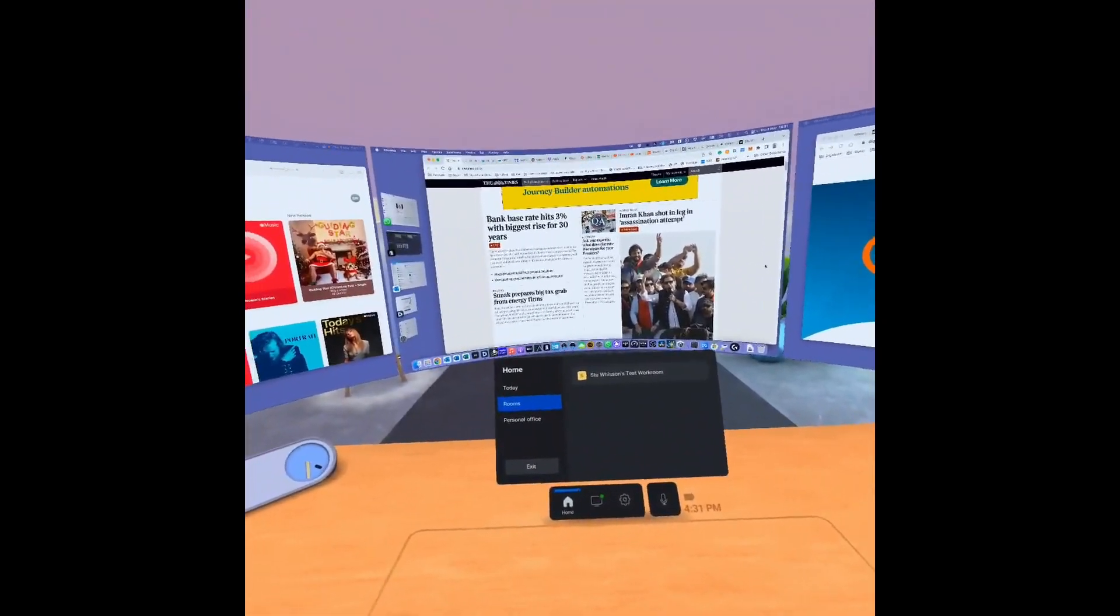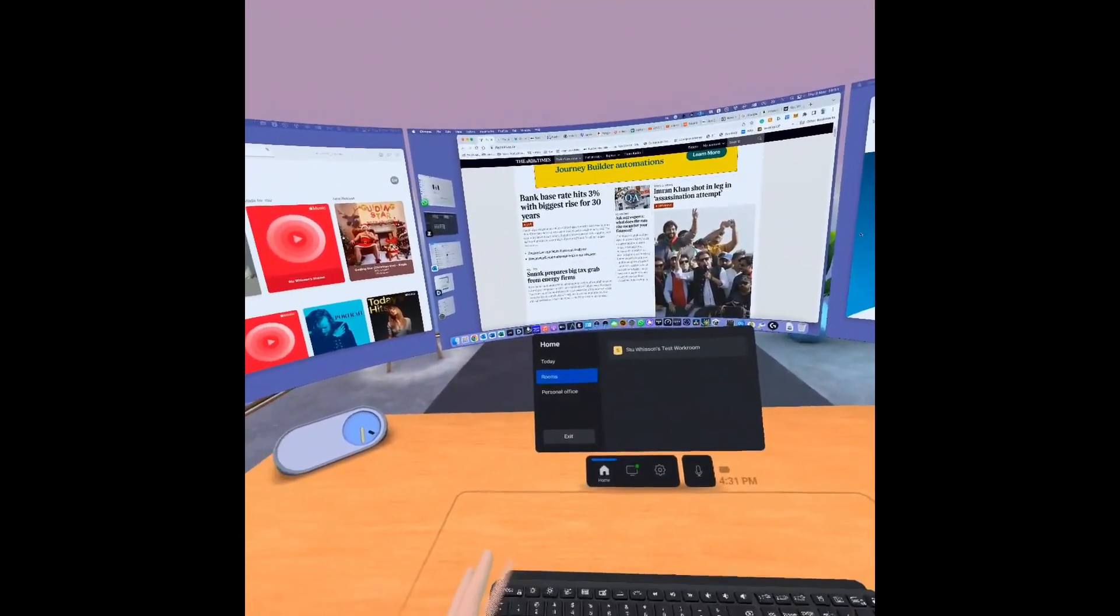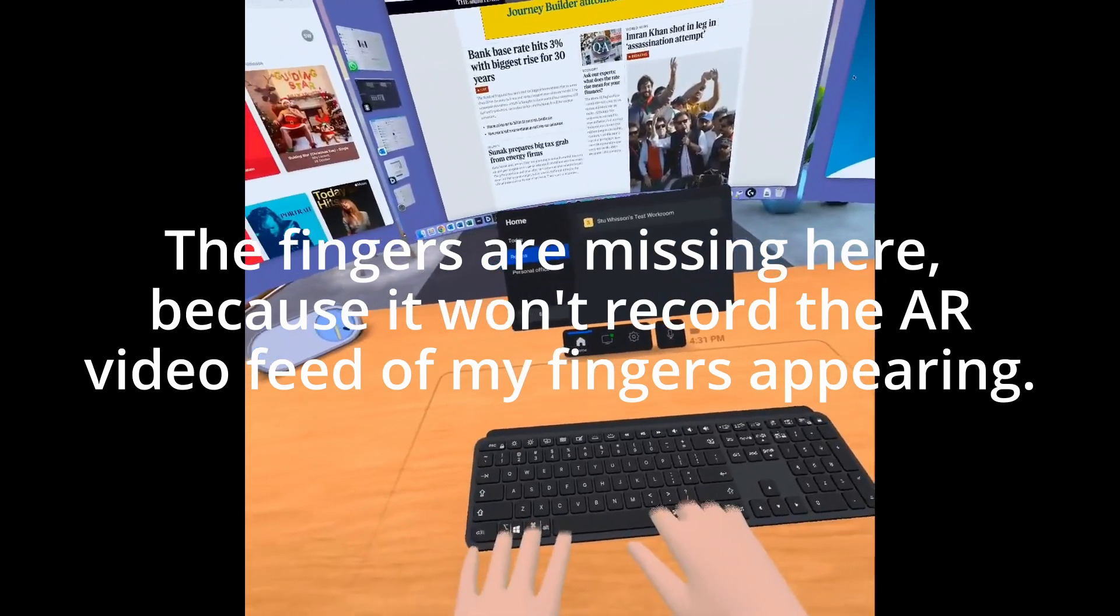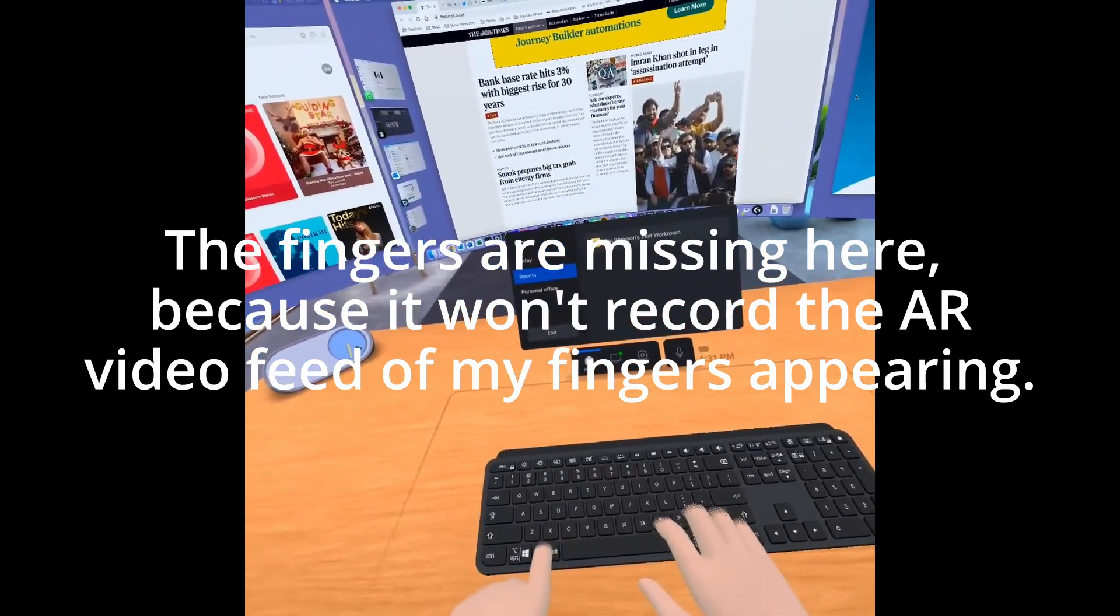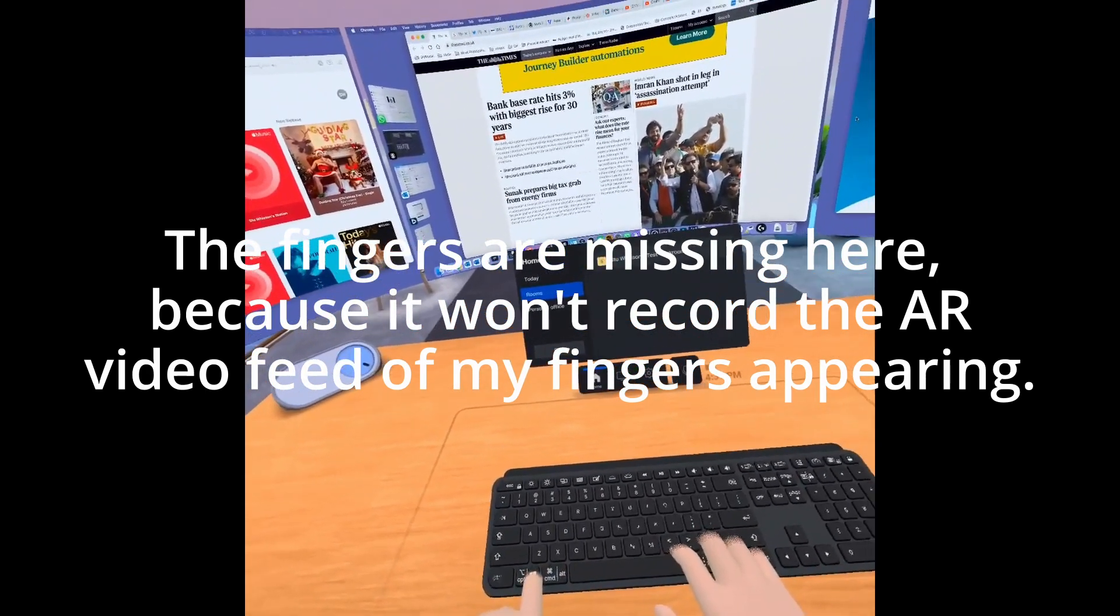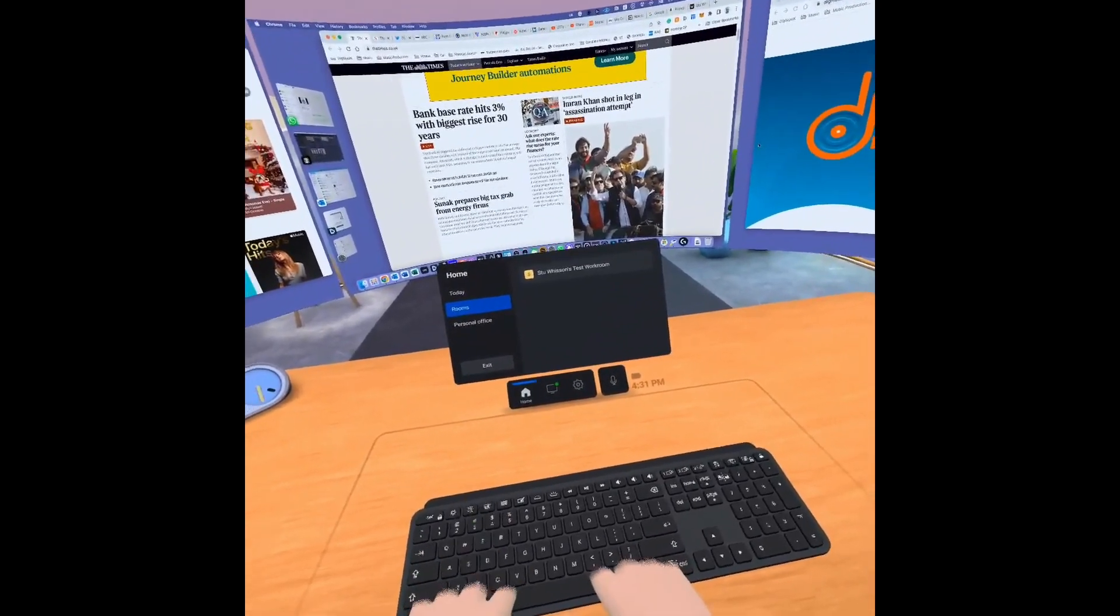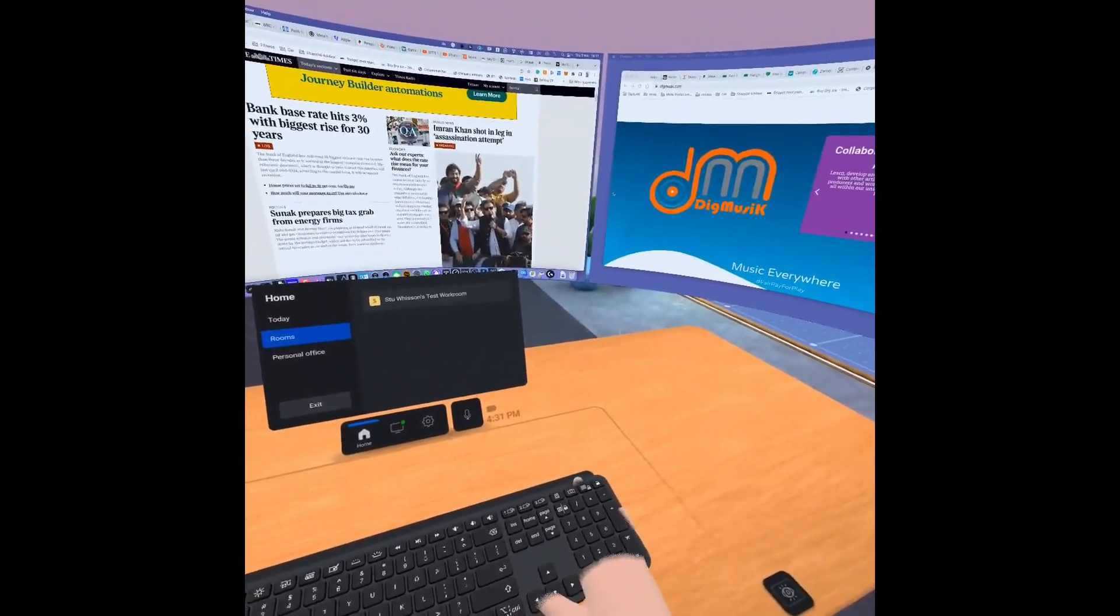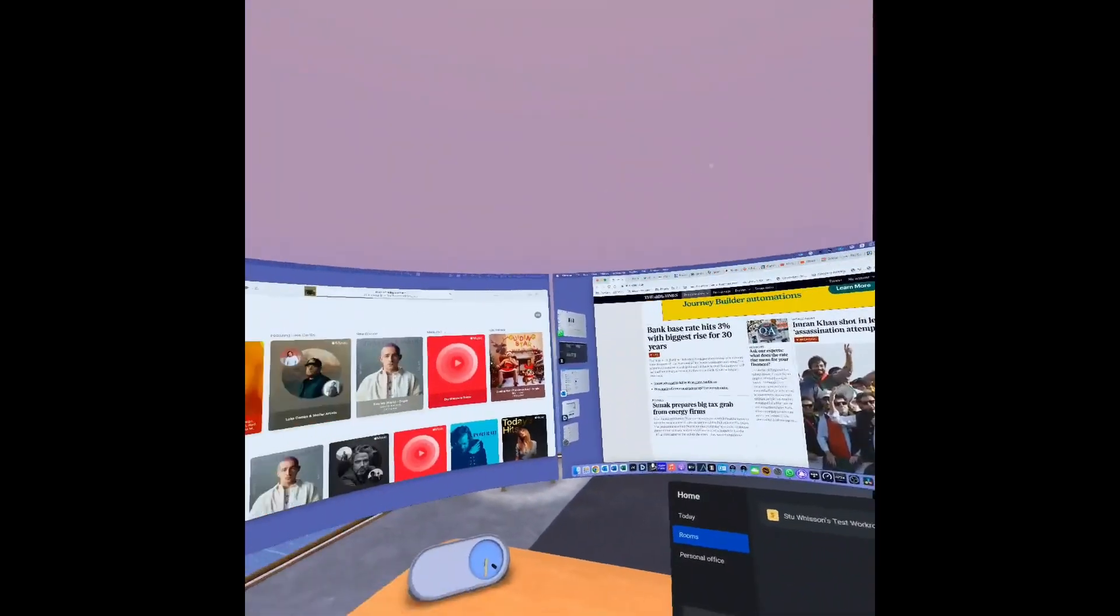So when you're typing, you're typing and can coordinate your fingers to the right keys. Thankfully, I can touch type. But even though I can touch type, you still need to sort of gauge where your fingers are on the keys.